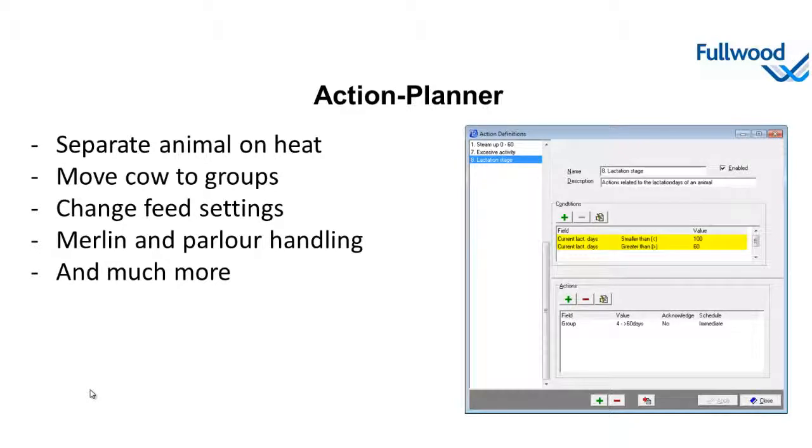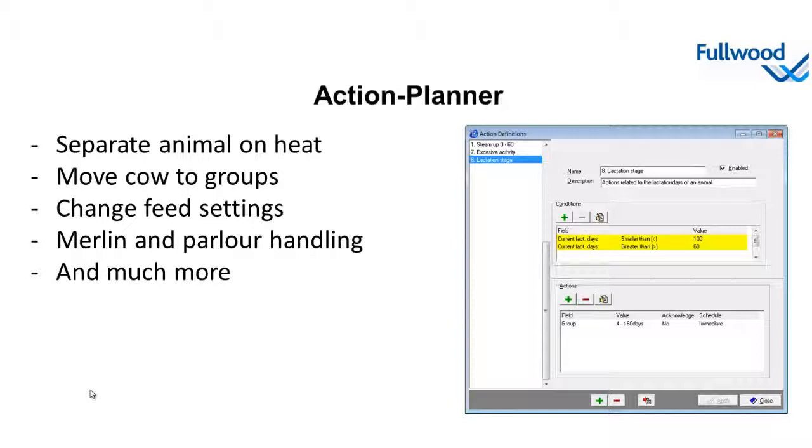For instance, we can divert a cow with significantly increased activity, she might be in heat. Or we can move cows over to another production group based on her production. Or change feed settings based on a lactation stage so we can steam up fresh cows and steam down dry cows. Or we change the way of animal handling in a Merlin or in a parlor. Of course, there's much more that can be set up using the action planner.